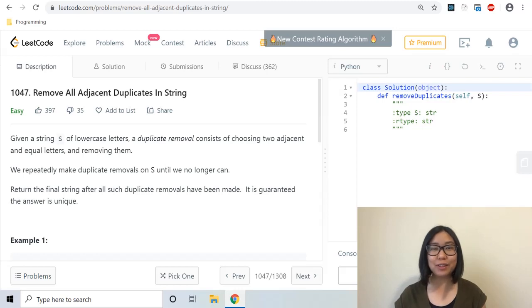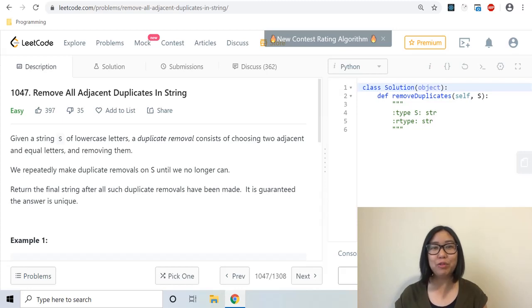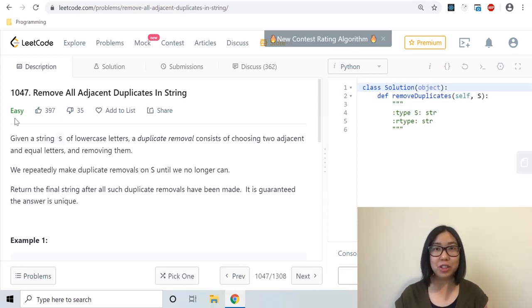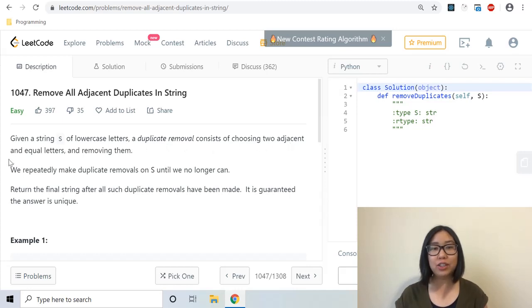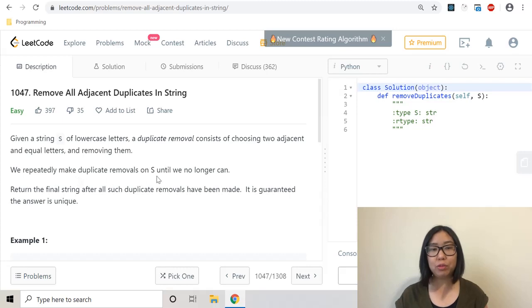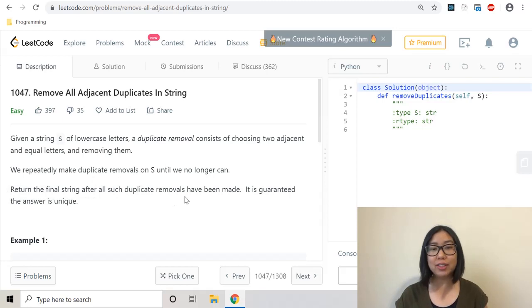Hey guys, welcome to my channel. Today we're solving a programming interview question called Remove All Adjacent Duplicates in String. This is considered an easy question. The problem description: given a string S of lowercase letters, a duplicate removal consists of choosing two adjacent and equal letters and removing them. We repeatedly make duplicate removals on S until we can no longer. Return the final string after all such duplicate removals have been made. It is guaranteed the answer is unique.